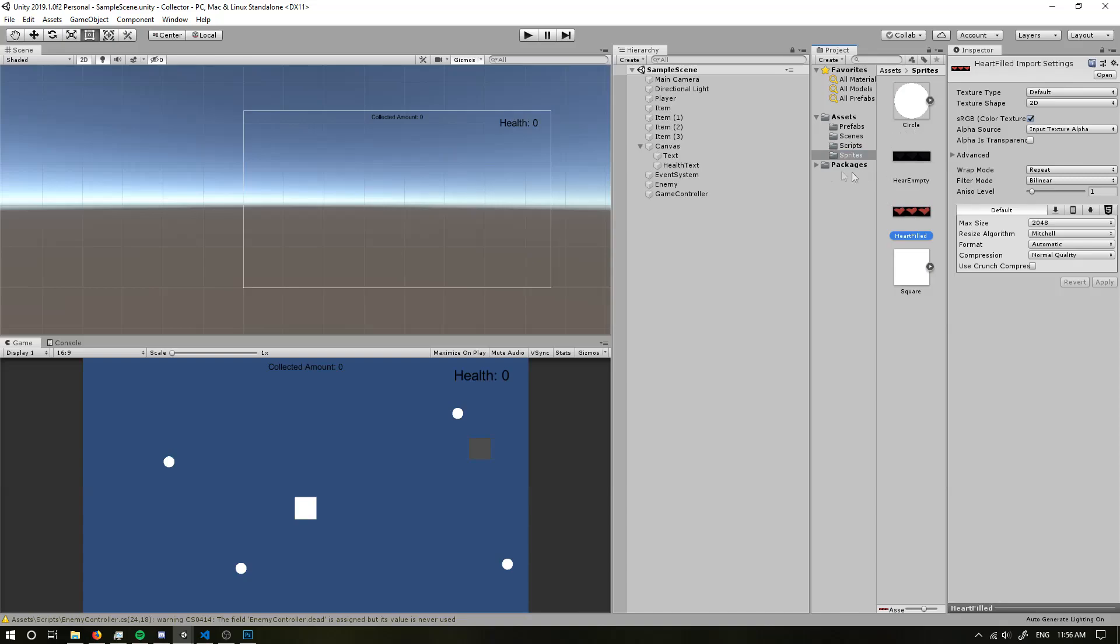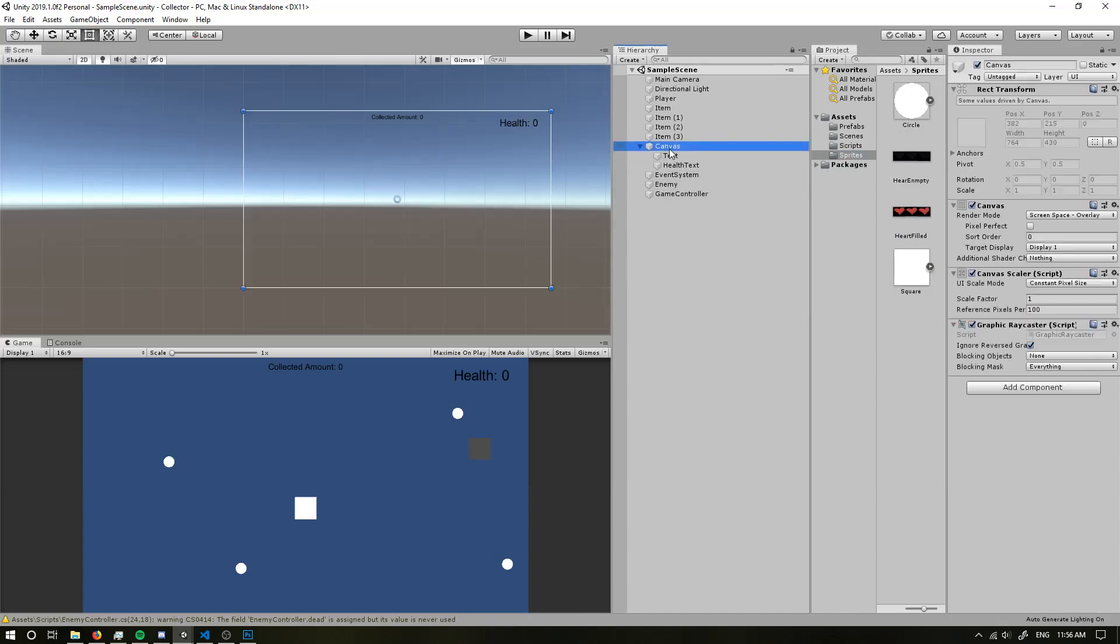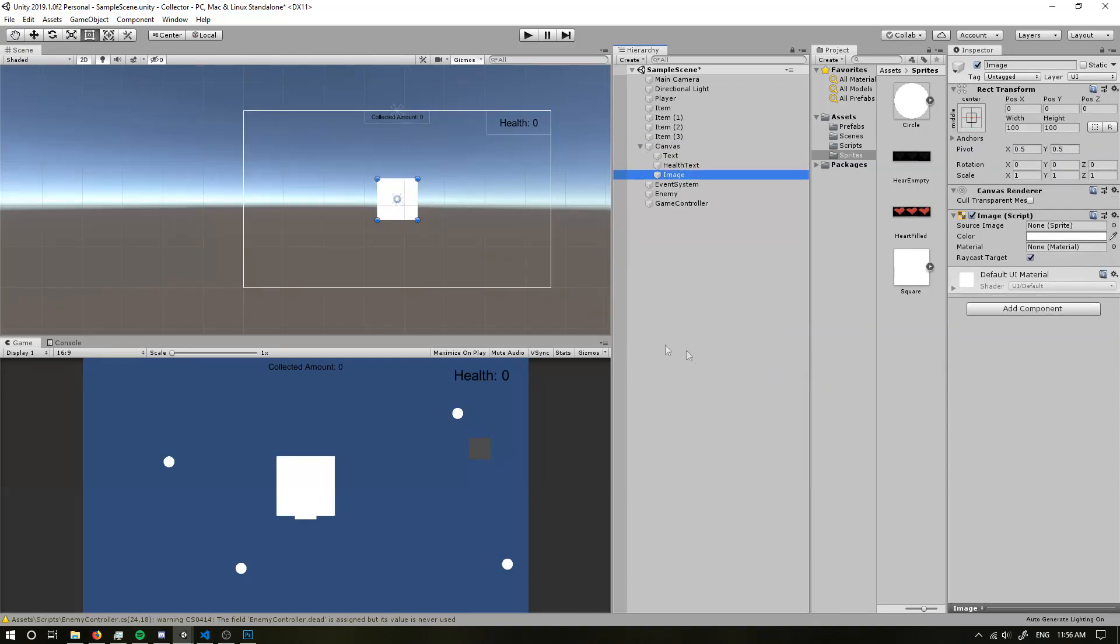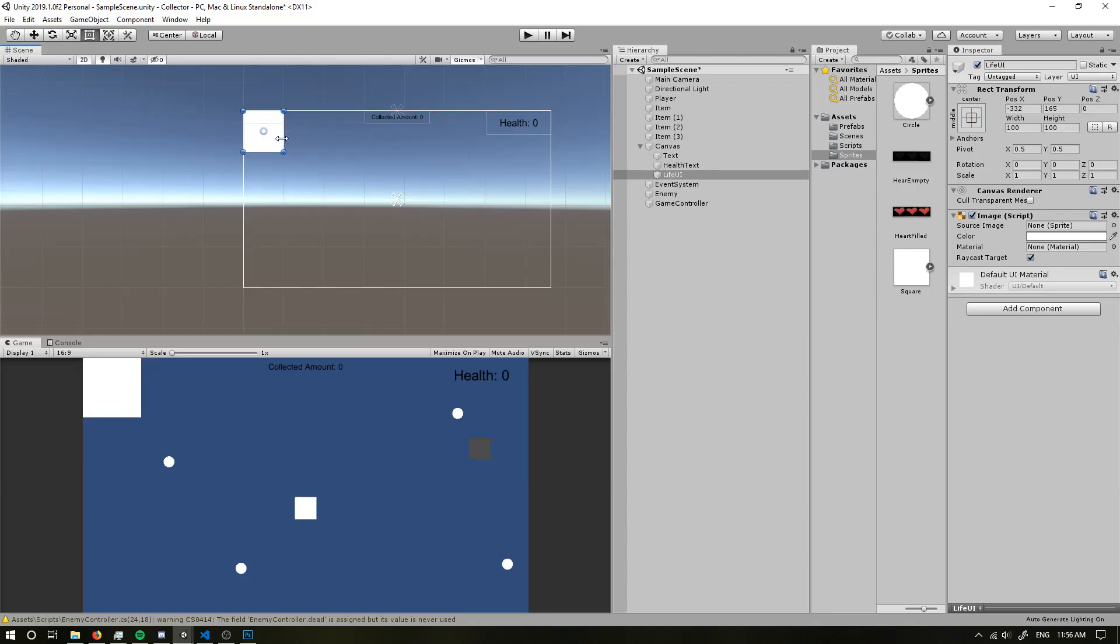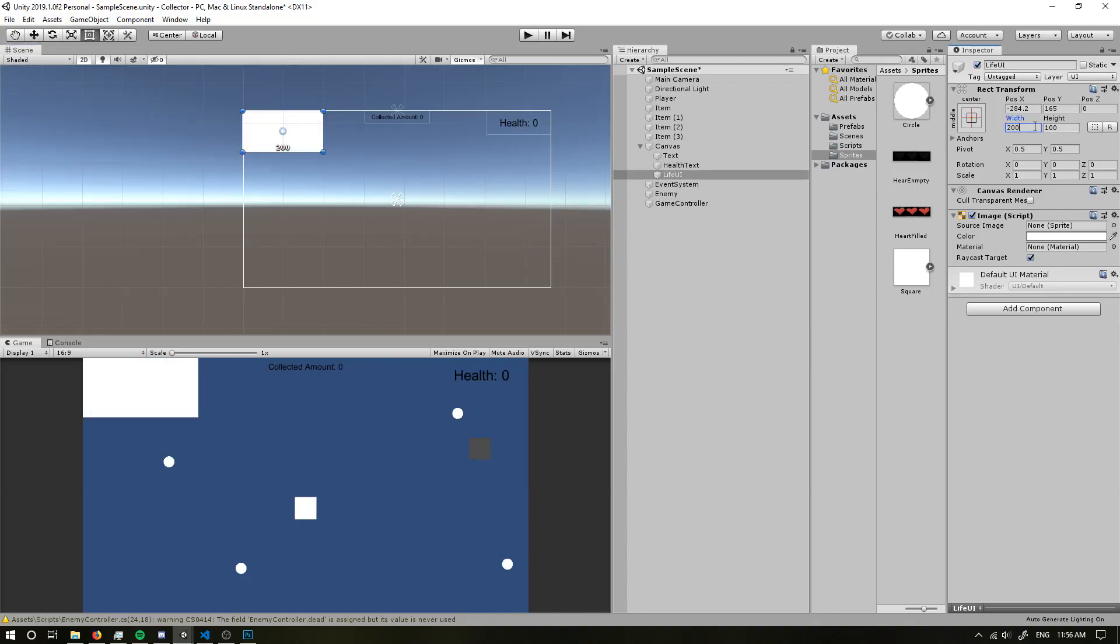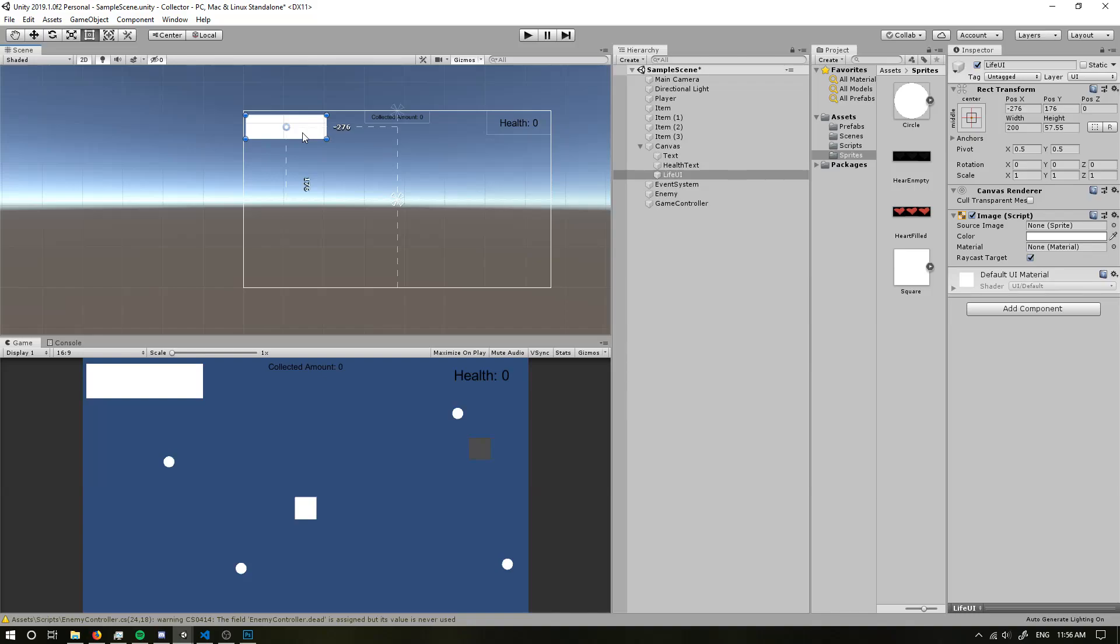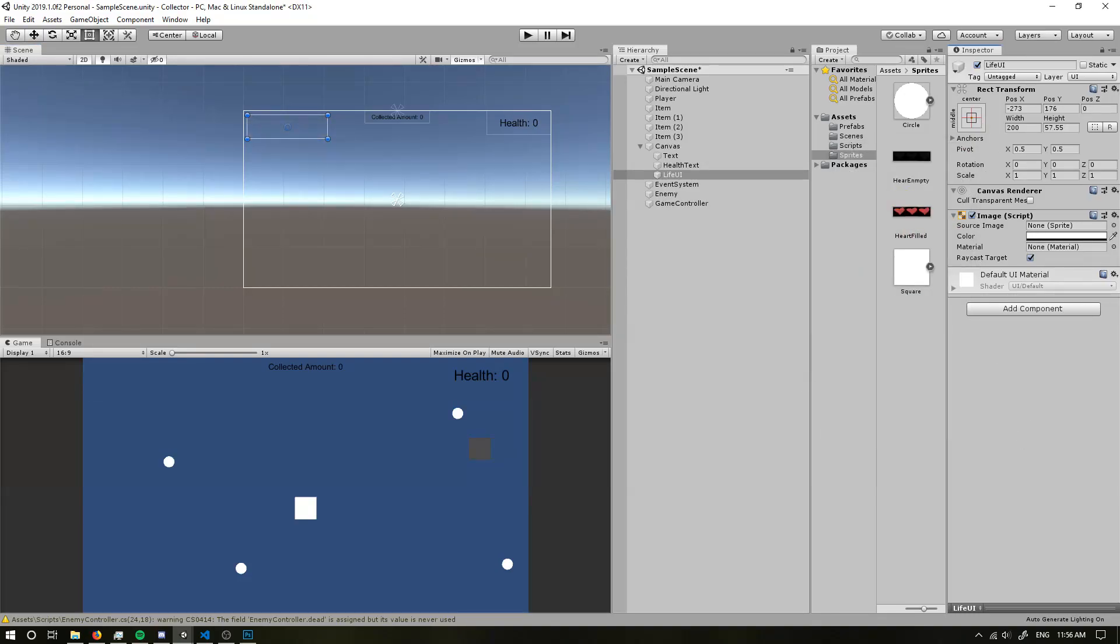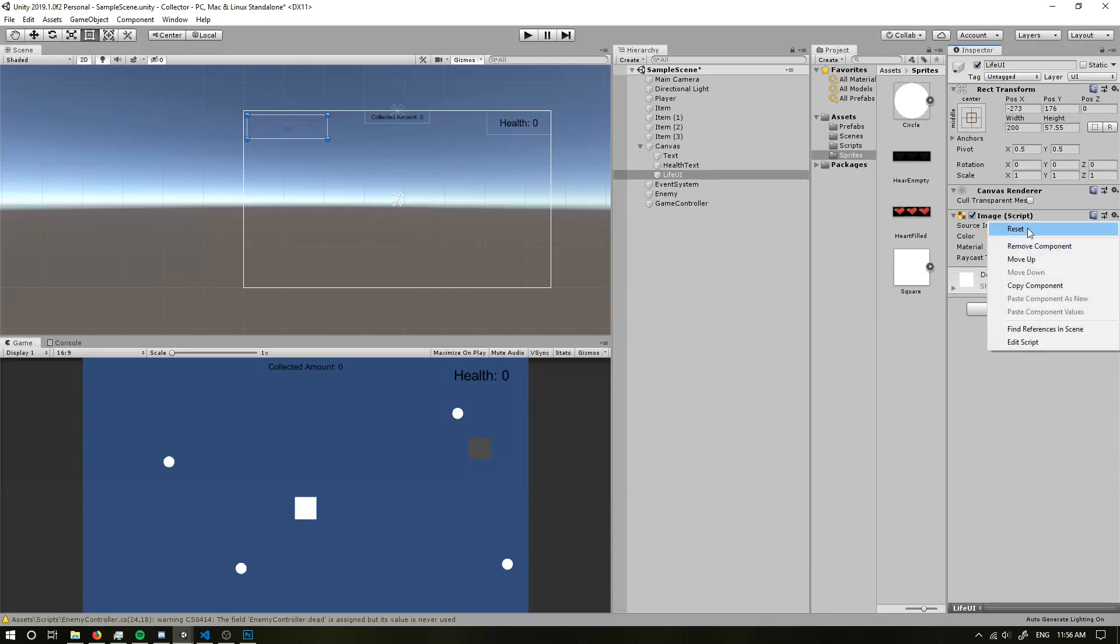So in my canvas, I'm going to create a UI image, okay, and I'm going to call this my life UI, okay. I'm going to drag this over to the corner. Alright, probably set that, put the width to about 200. Cool, that's pretty fine. I'm going to move it out just a little bit. And I'm going to get rid of our alpha, okay. I don't want anything in here. So I'm going to remove that.